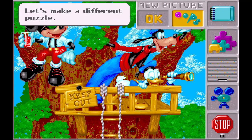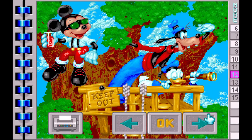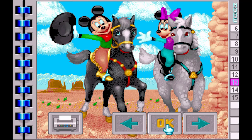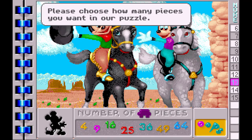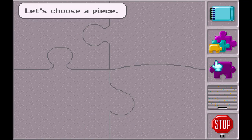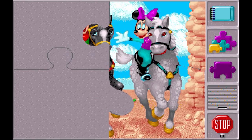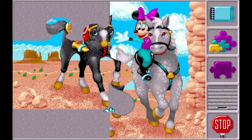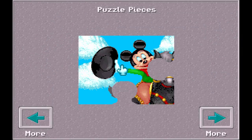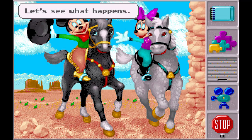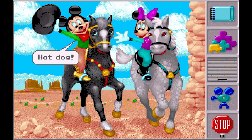Let's make a different puzzle. What's the next picture? Let's make this one. Please choose how many pieces you want in our puzzle. Let's choose a piece. I guess we are done with this one. Gee, let's see what happens. Hot dog. Howdy!